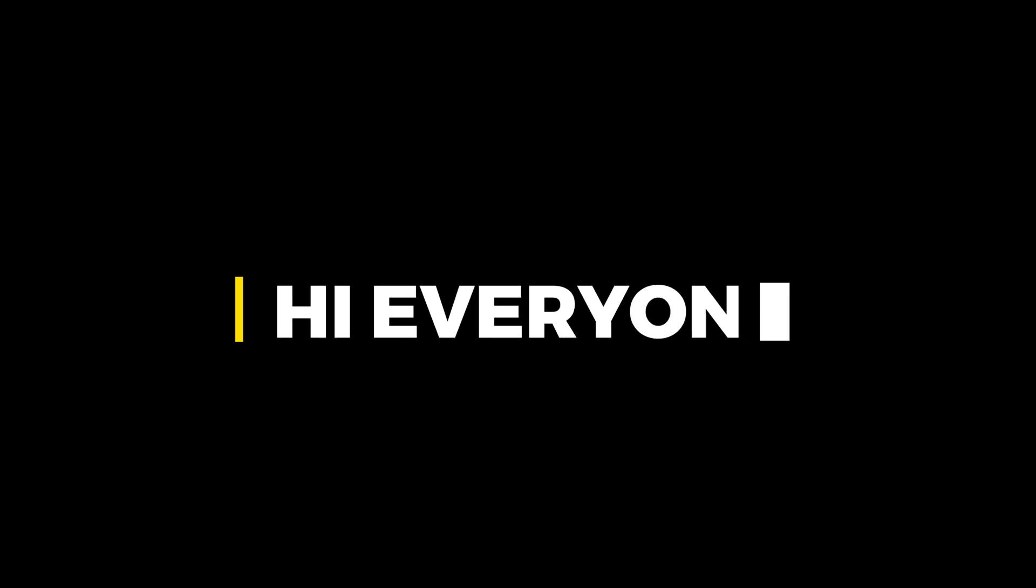Hi everyone. In this video, I will teach you how to draw amazing abstract lines in Adobe Photoshop.